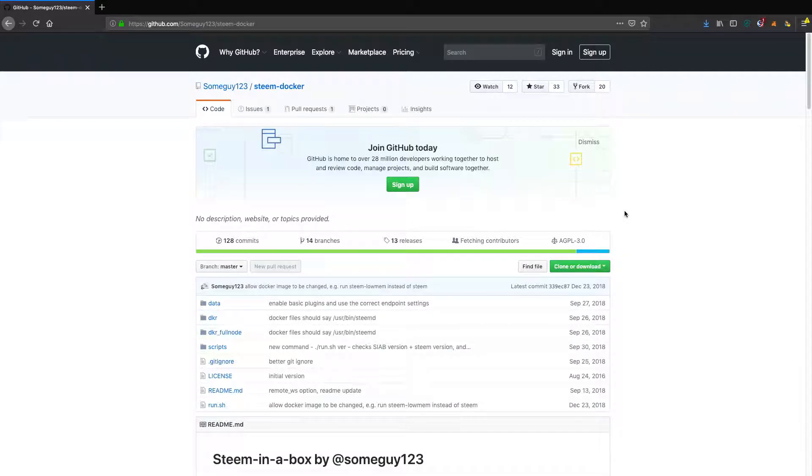Quick heads up about running your own witness. Maybe by now you're looking at all this stuff and getting excited about building your own thing on the Steem blockchain.